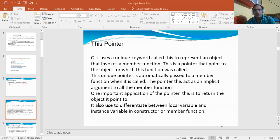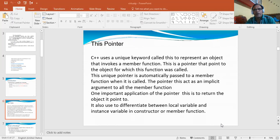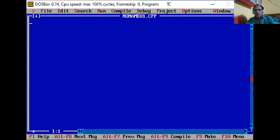I will tell you two important uses. The first one is to differentiate between the local variable and instance variable in a constructor or member function. The second one is when we want to return the object in a member function — how 'this' can be helpful in programming. We will develop simple applications to understand what is the use of this pointer.